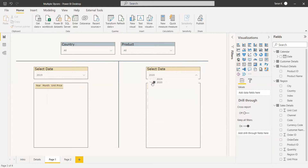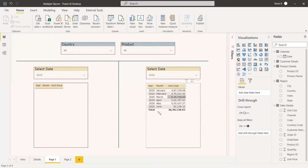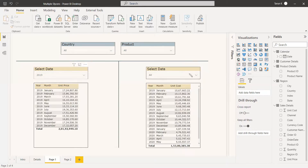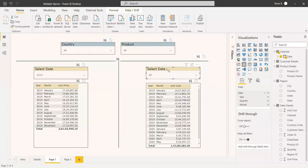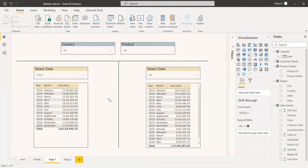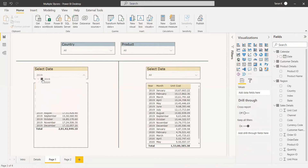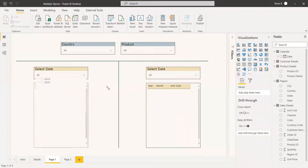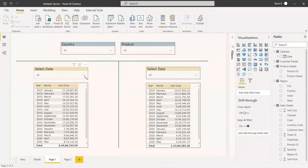We don't want the second slicer to affect the first table either. Only the second table should get filtered — nothing should happen to the first table. Do the same operation like we did with the first slicer: select the second slicer and remove the filters from the other two slicers and table. Once that has been done, we clear all selections and start again.